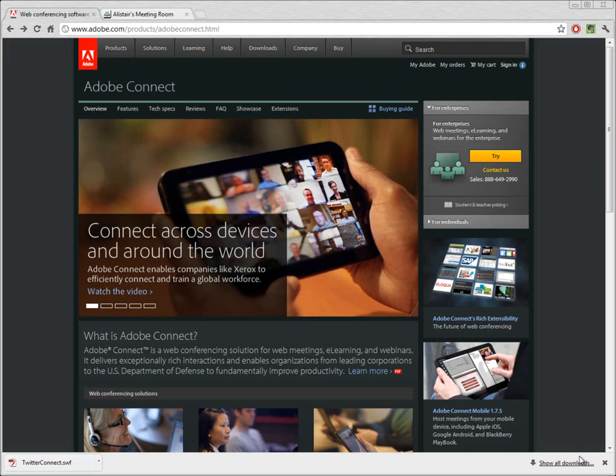My name is Alistair Lee. In this short video, I'm going to walk through adding a custom pod to your Adobe Connect meeting room.